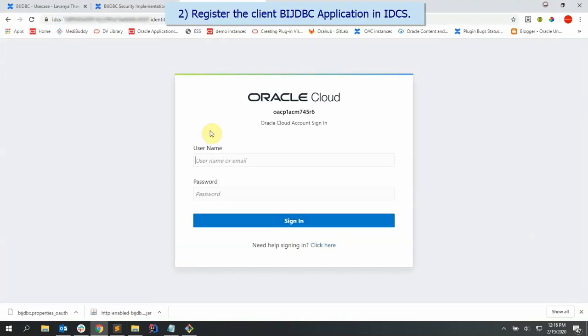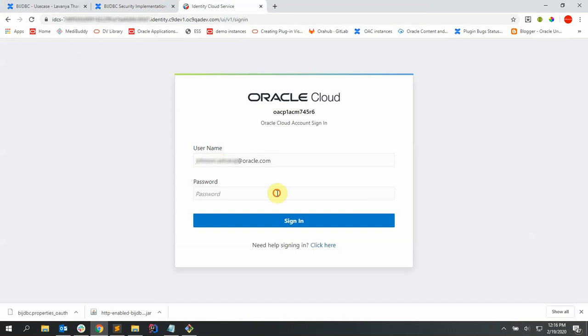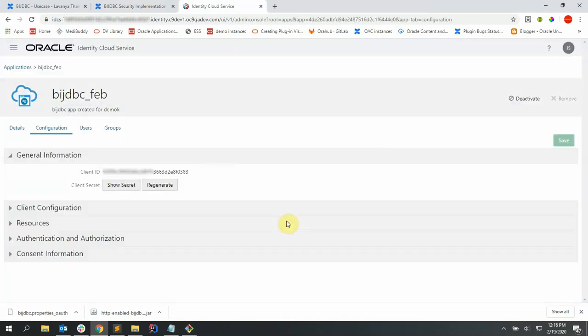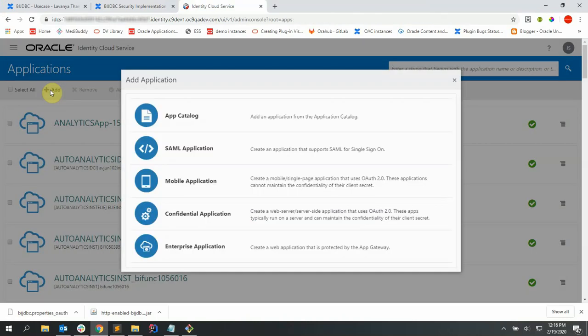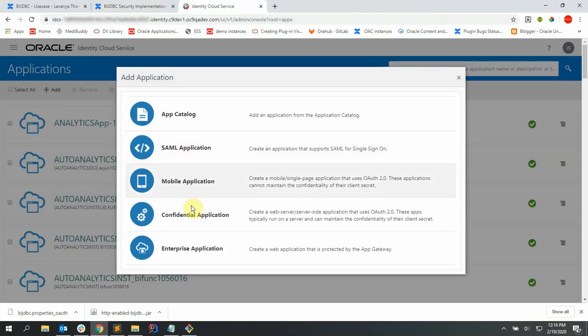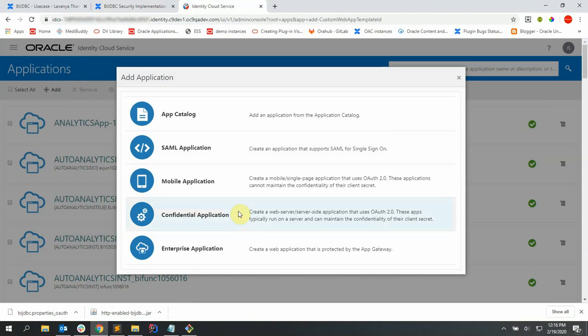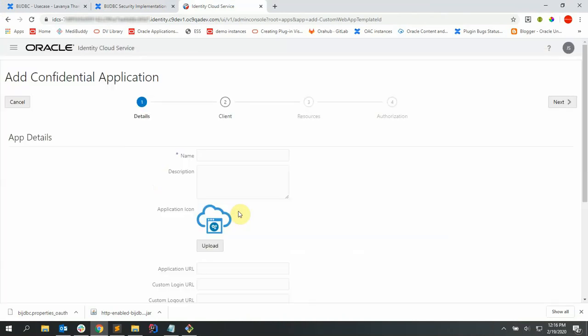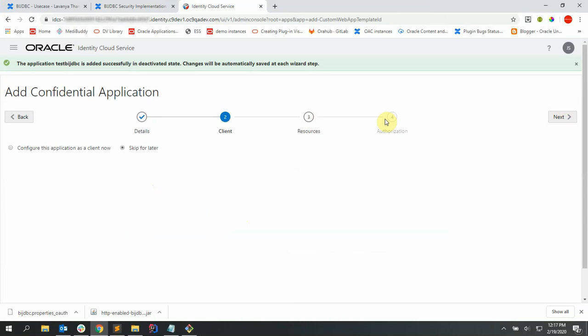Now let's log on to Oracle Identity Cloud Services with the following credentials to create the application. Let's create a new application by clicking on the add button over here and let's select confidential applications. Let's give the application a name and say next.